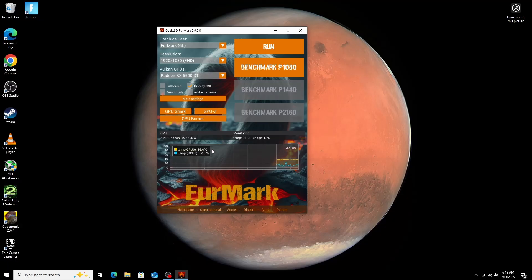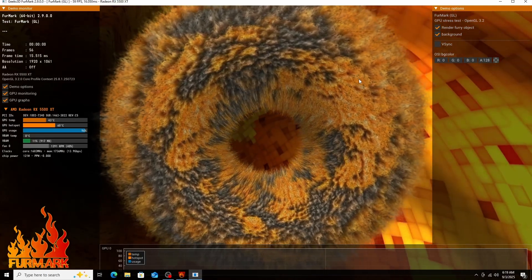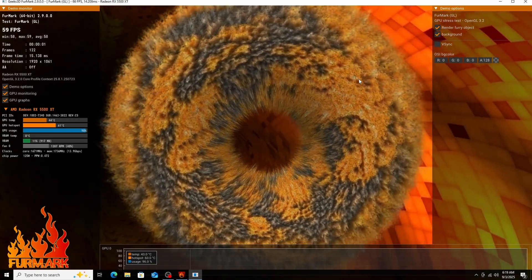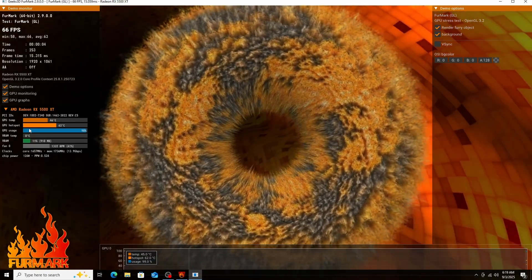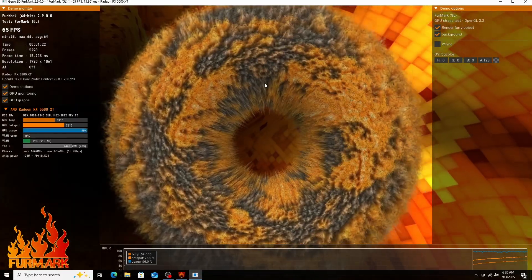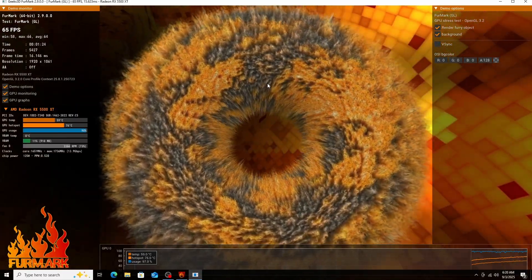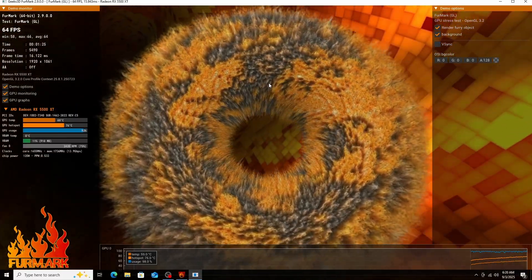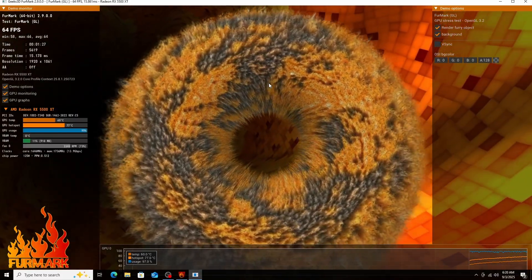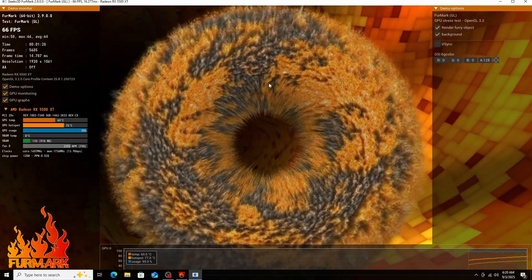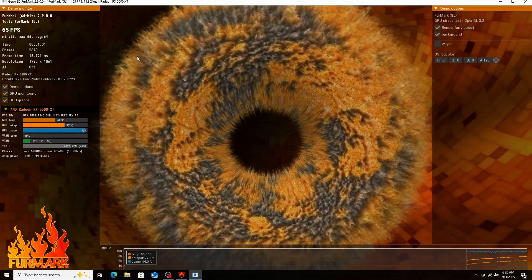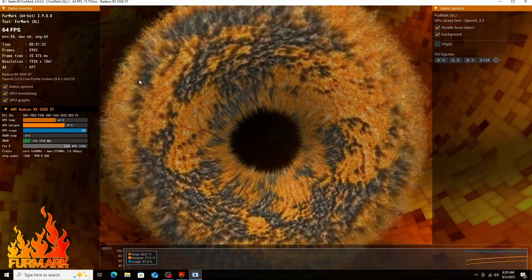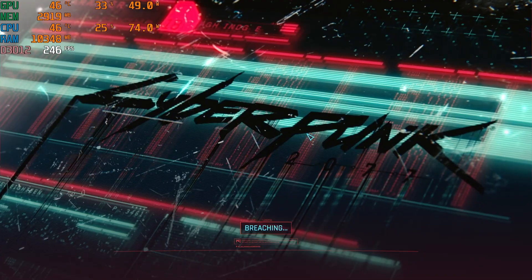I also did Furmark, kind of like a stress test. I didn't benchmark it, but you can see there the FPS that it's getting, the VRAM usage, the temperature. It's doing okay for the broken fans and other stuff. I still need to fix that. But this is a really good stress test for your GPU.